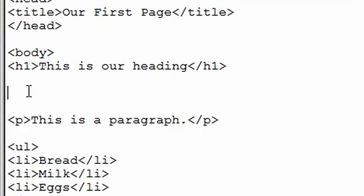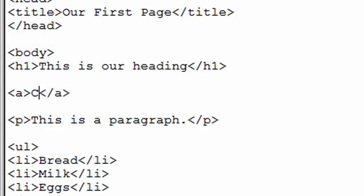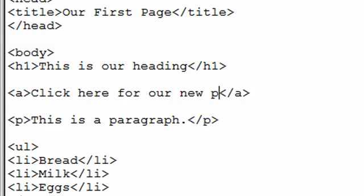The HTML code to add a link is A, short for anchor. And inside our anchor tag, we'll have some text that reads, click here for our new page.